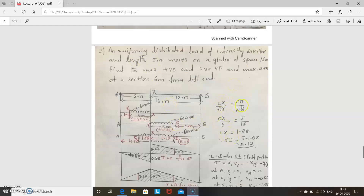Since the load is shorter than the span, first you have to find the distances cx and xt. For bending moment, the section divides the load in the same ratio as it divides the span. Using this relationship, cx works out to 1.88 meters. So since the total load length is 5 meters, the remaining distance xt is 5 minus 1.88, which gives 3.12 meters.